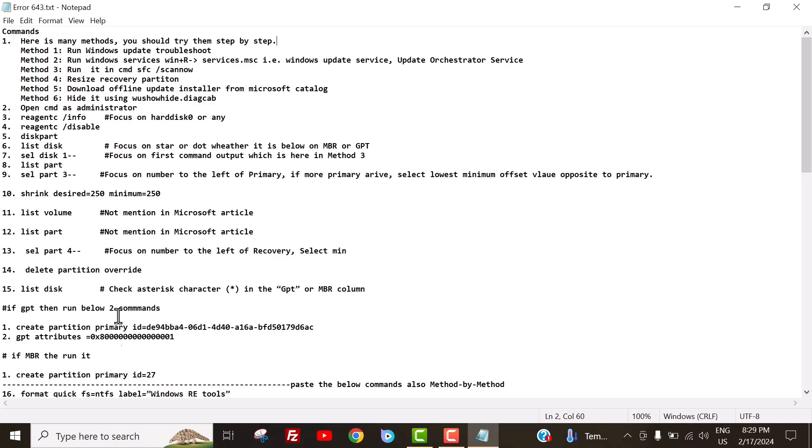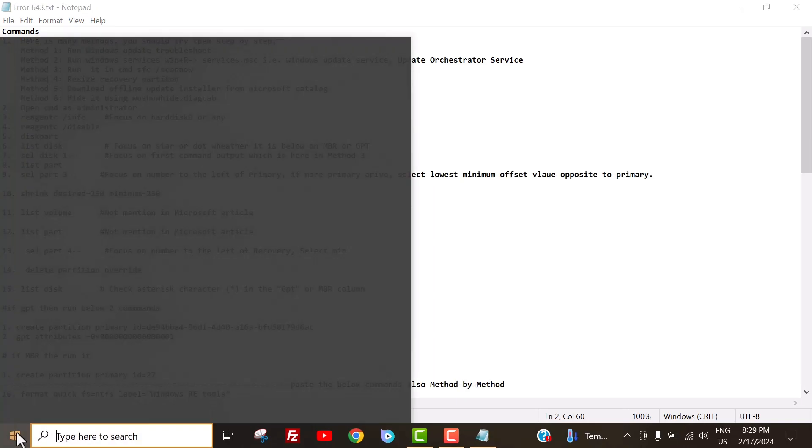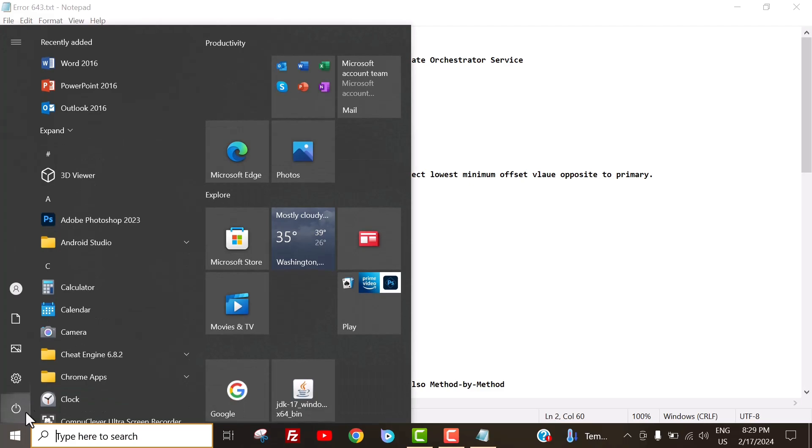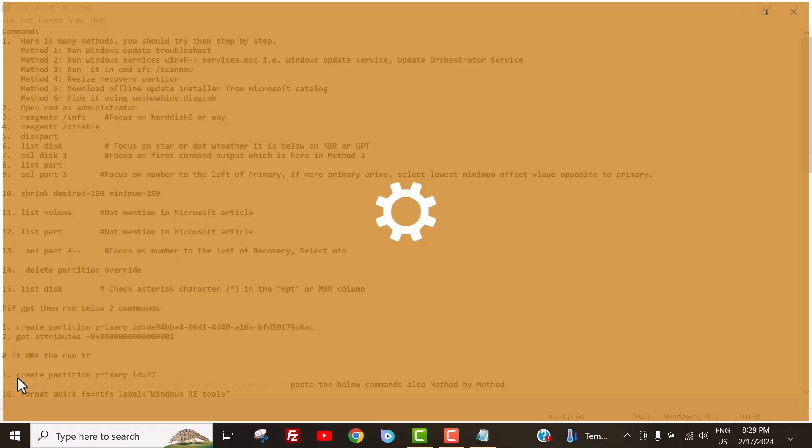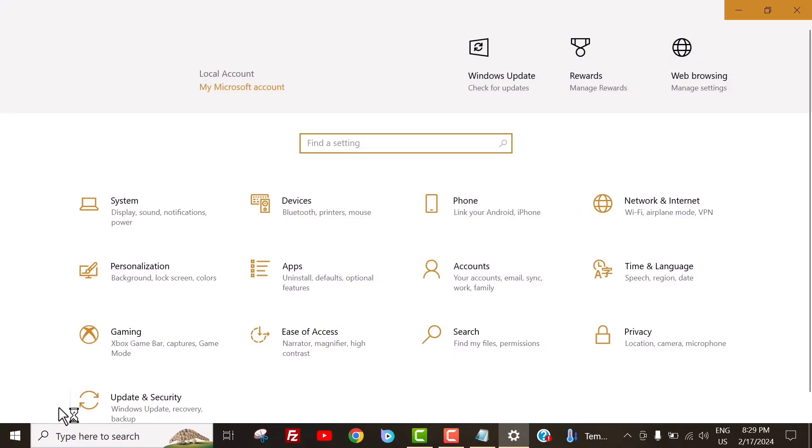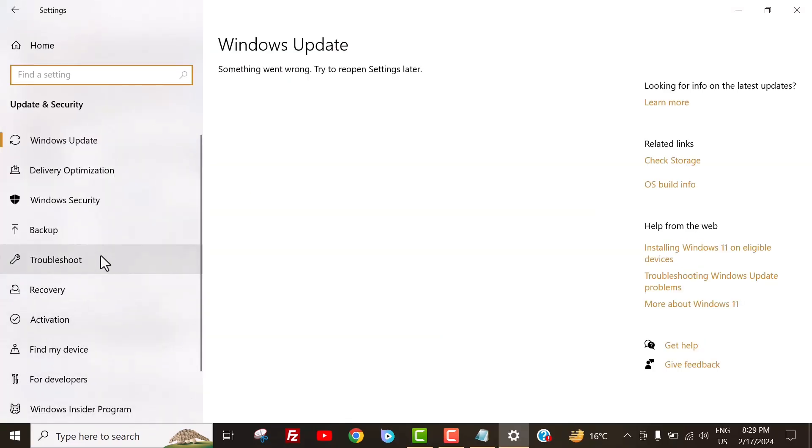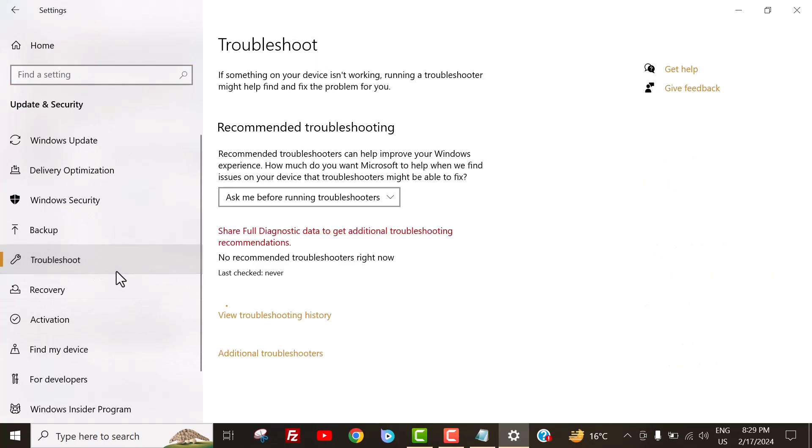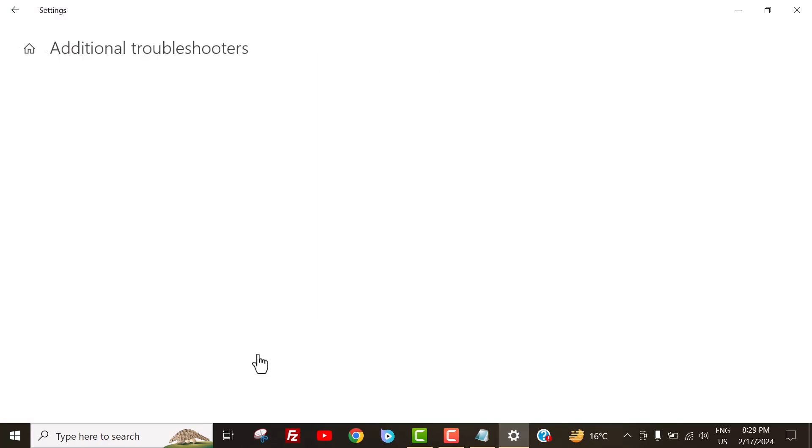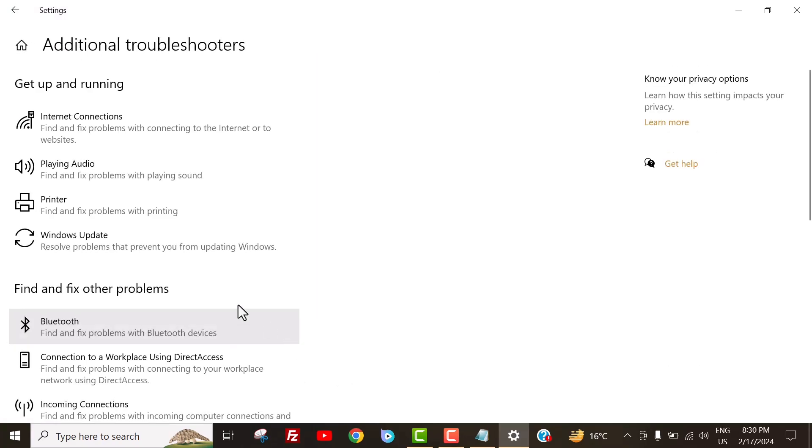In step one, we will run the Windows Update Troubleshooter. For that, first click on the Windows icon here. Then click here. Now click here. Now click here. Click below on additional troubleshooters.